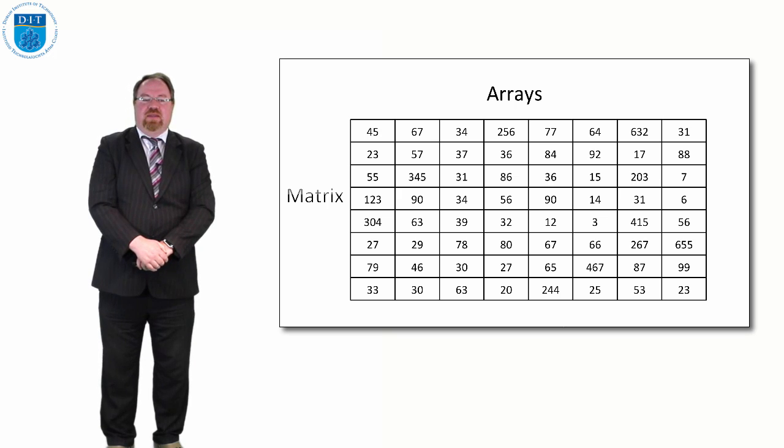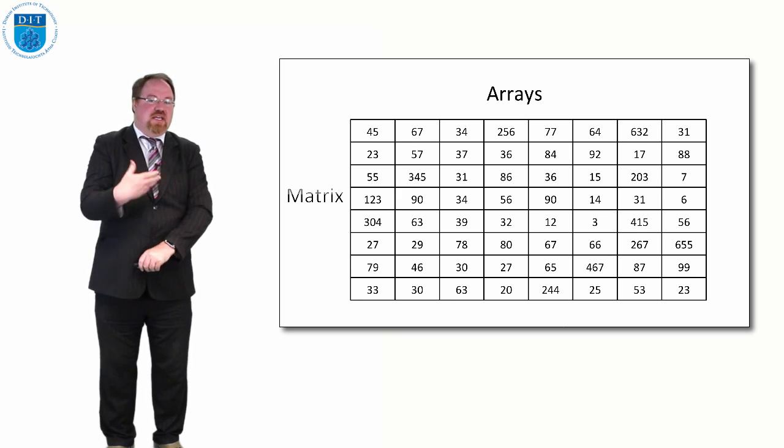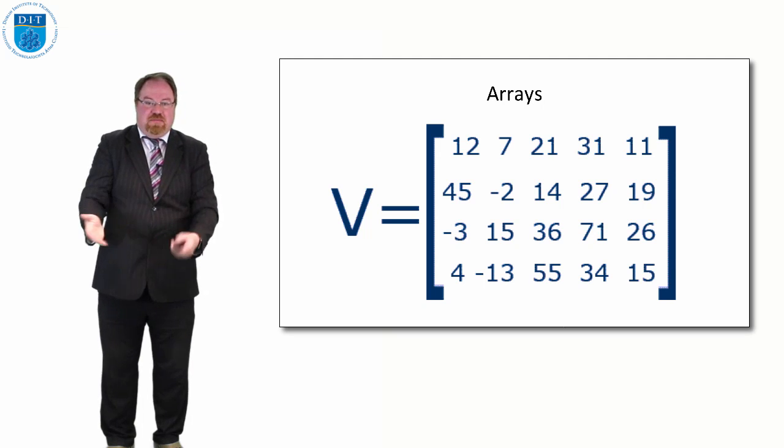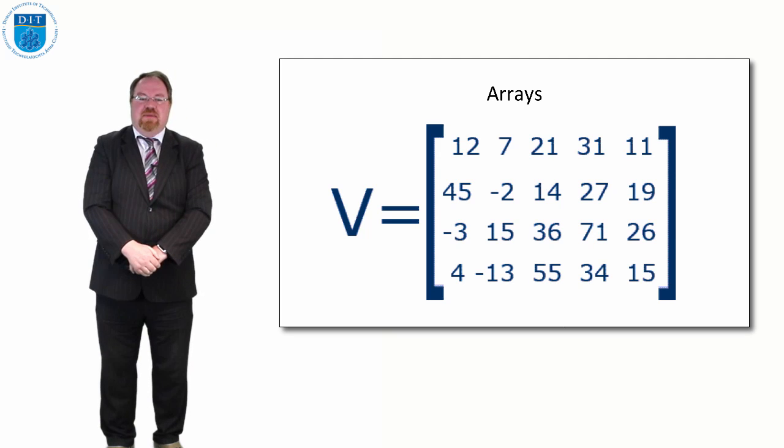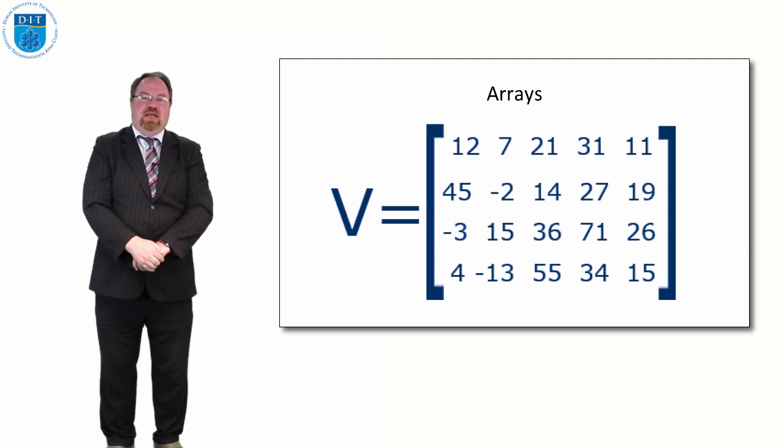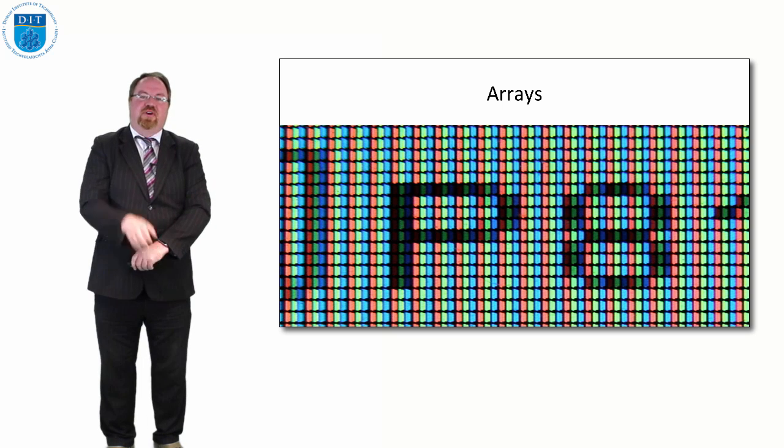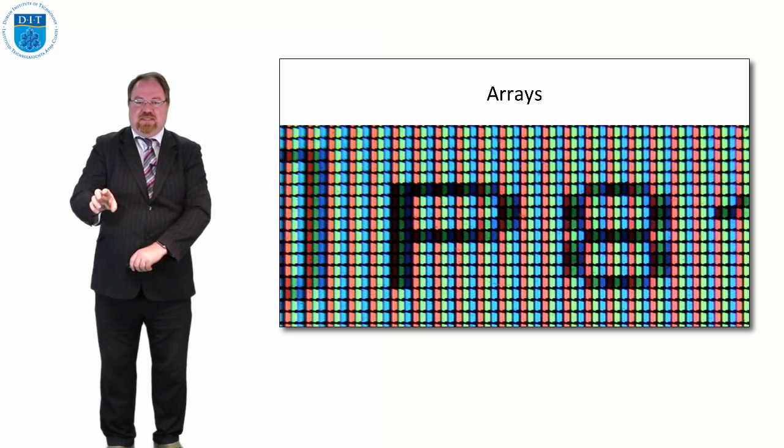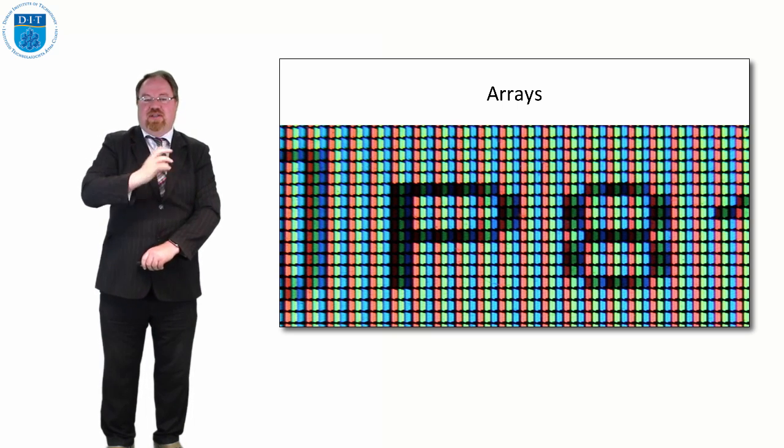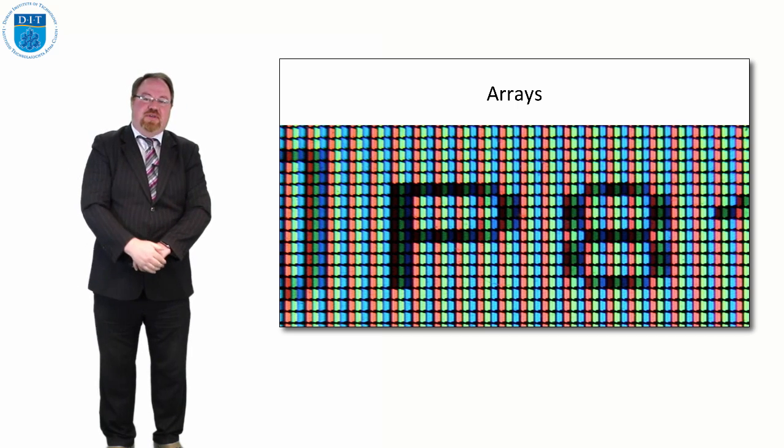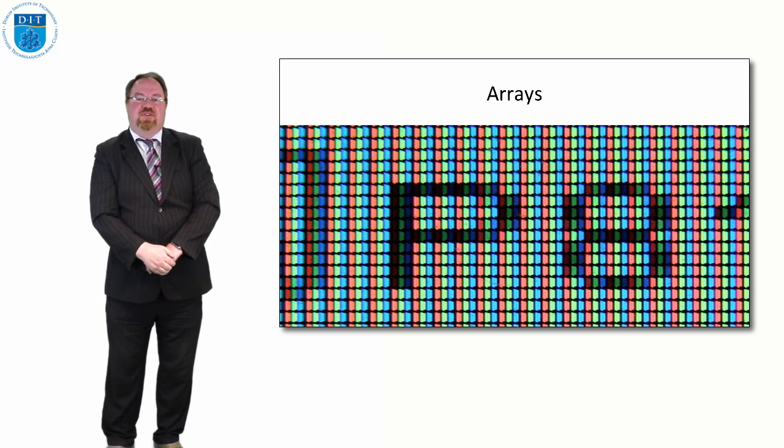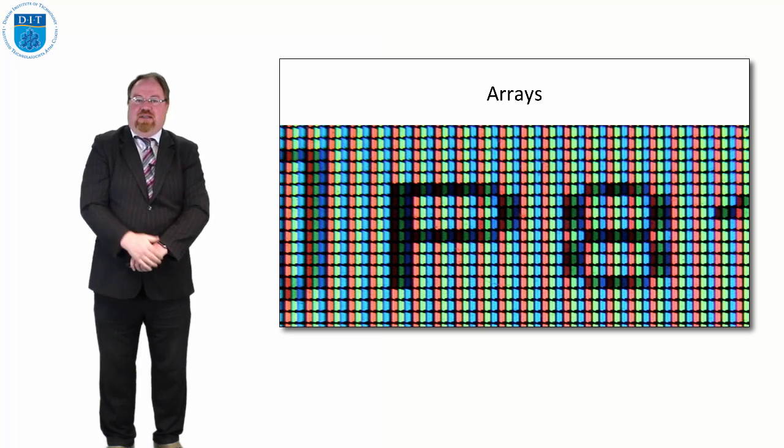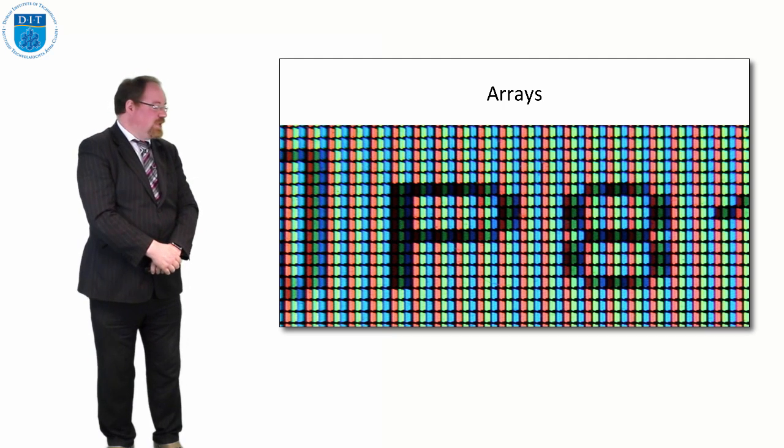So if we want to address a particular value, we could use that for representing matrices in maths or, again, images on a computer we've mentioned before are made up of individual little pixels. Each pixel has a value in it that represents its colour. So if we want to represent an image, a two-dimensional array, it'd be a good way of representing it.